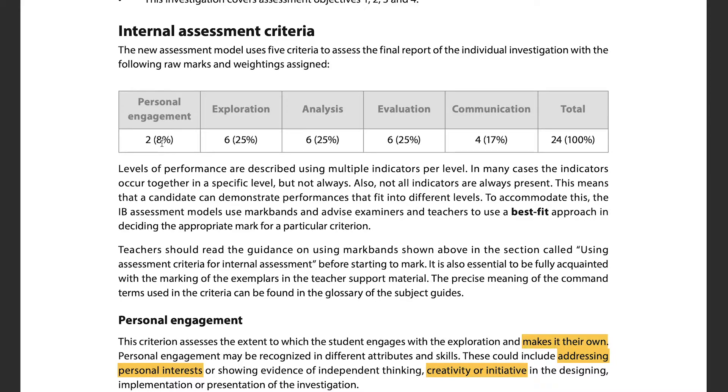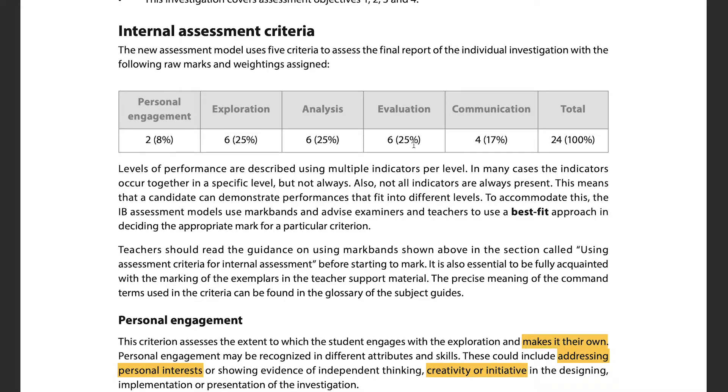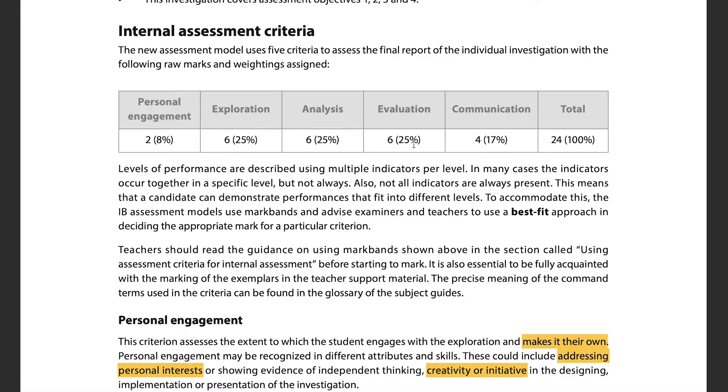Something important to point out is how much of the physics IA is actually not about physics itself. Looking at the marking criteria: 8% is for personal engagement, which has nothing to do with physics. Then 50% total — 25% exploration and 25% analysis — does involve physics knowledge, data collection, error bars, and error propagation. Another 25% comes from evaluation, and 17% from communication.